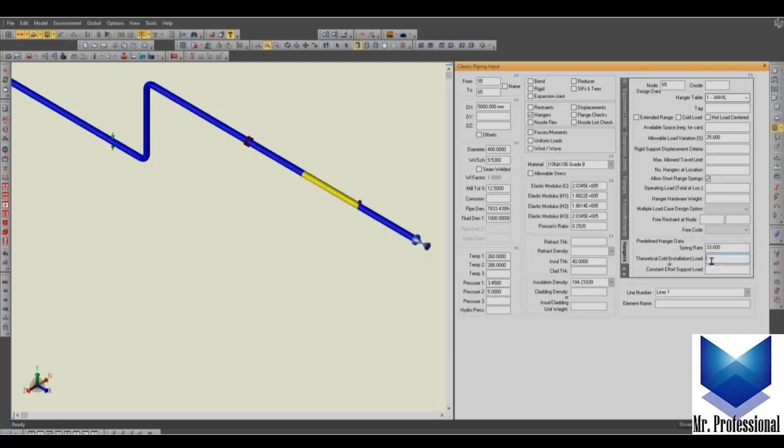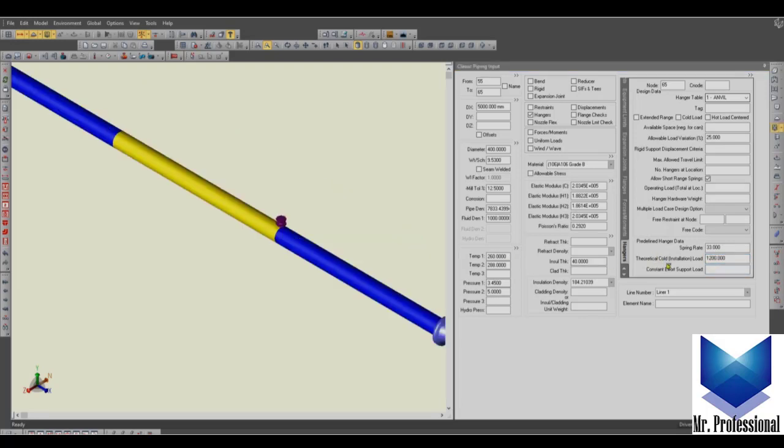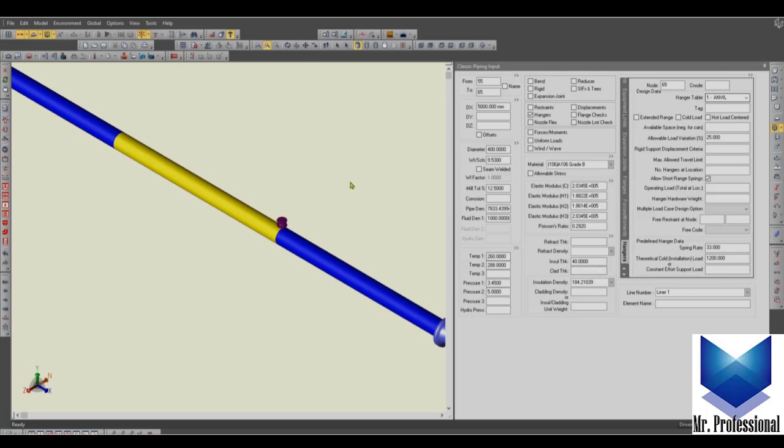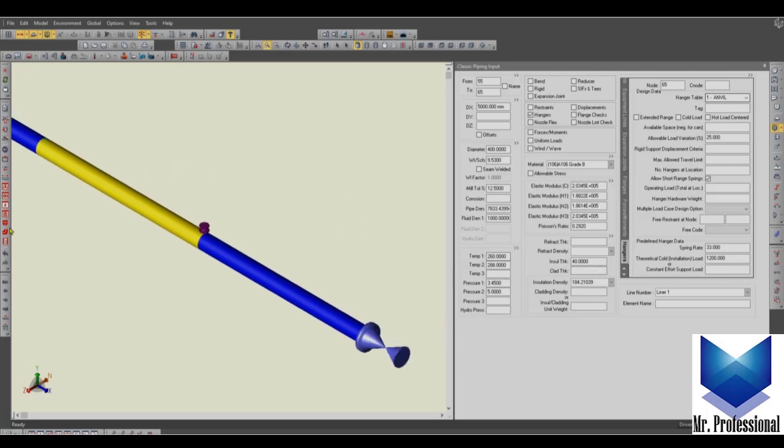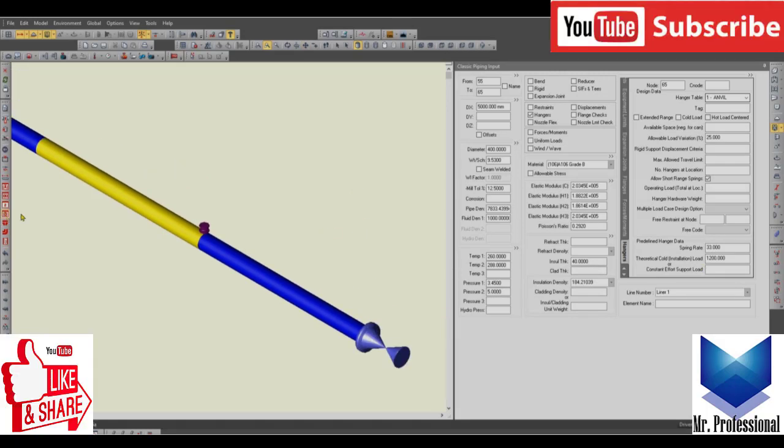And the theoretical cold installation, like 1200 newton. This theoretical cold load is normally for sustained load cases when the temperature and pressure don't take place. Usually I don't use this part of the hanger design criteria.